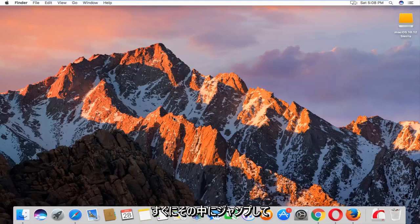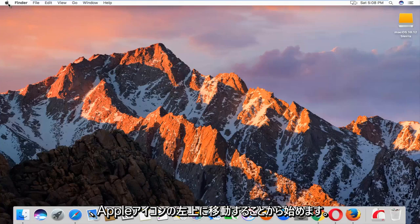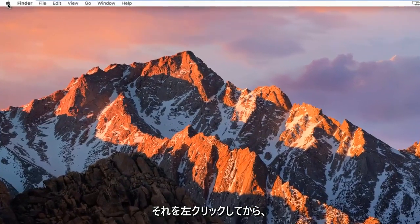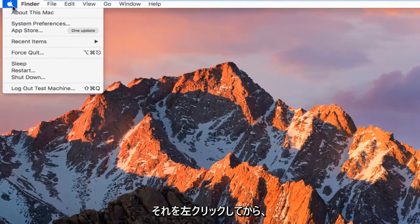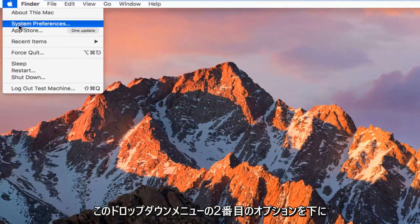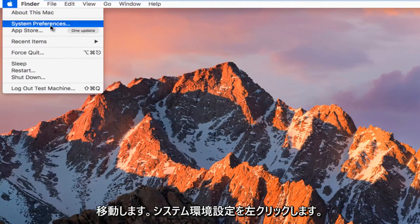So we're going to jump right into it and we're going to start by heading up to the top left, the Apple icon, and you want to left click on it. And then the second option down on this drop down menu, you want to left click on System Preferences.